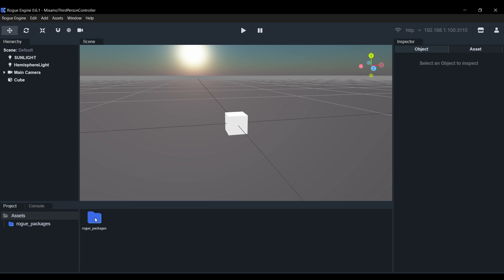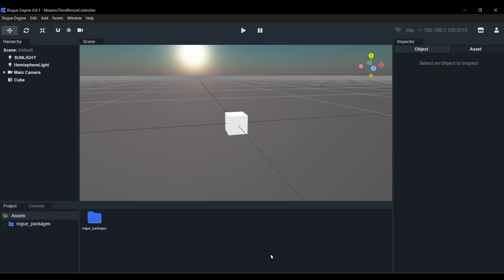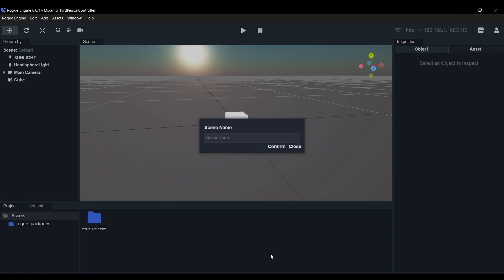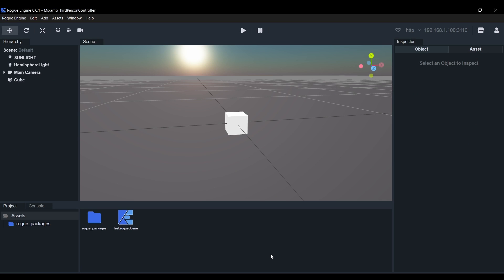As you can see, we now have this Rogue Packages folder containing the two we have just downloaded. Now we'll save the scene with Ctrl S. We need to give it a name, I'll just call it Test. Don't forget to save often.